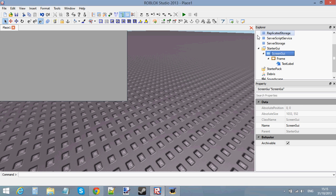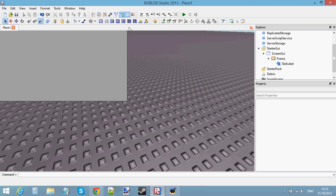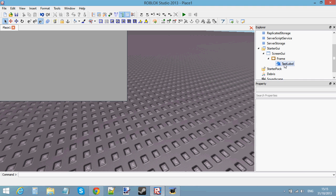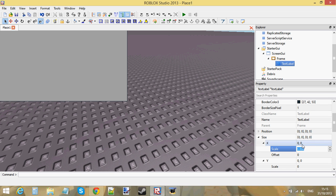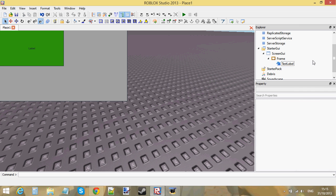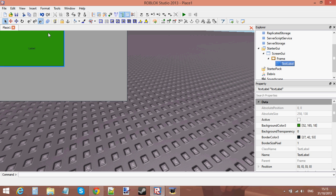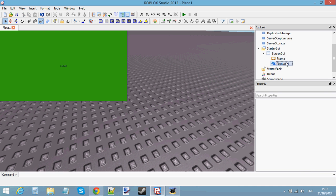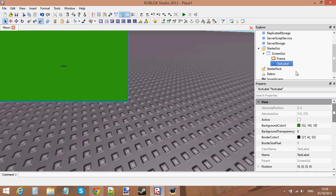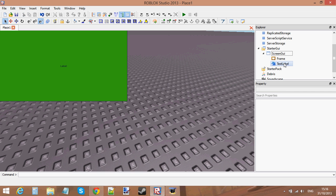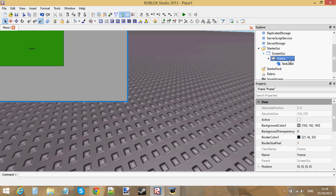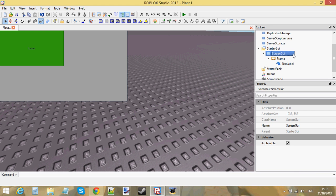The Frame is inside the ScreenGui, and because the ScreenGui covers the whole screen, setting 0.5, 0.5 makes the frame half way down vertically and half way across horizontally. Because the TextLabel is inside my Frame, if I made the TextLabel 0.5 scale in both X and Y, then it would be half the size of the Frame horizontally and half the size vertically. So the TextLabel is half the size of whatever folder it's in — if you put the TextLabel inside the Frame, it's half the size relative to the Frame, not the actual screen.